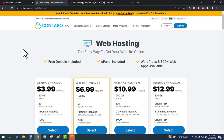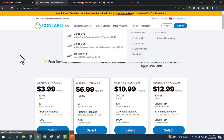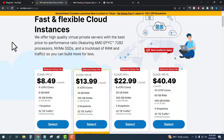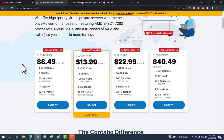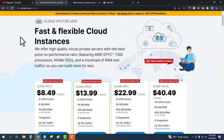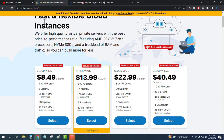Now let's move to VPS hosting. To see the VPS plans in Contavo, click on 'VPS' and then 'Cloud VPS'. Contavo is one of the best VPS hosting providers. There are four plans — the starting plan is only $8.49 per month. You get four-core CPU, 8 GB RAM, 50 GB NVMe SSD or 200 GB SSD, one snapshot, and 32 TB dynamic traffic.